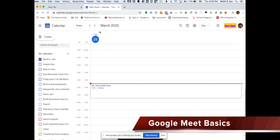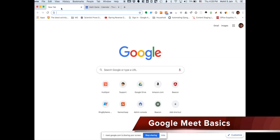Hello, everybody. This is Mohit. I just want to show you real quick how to help your child use Google Meet for online classrooms.